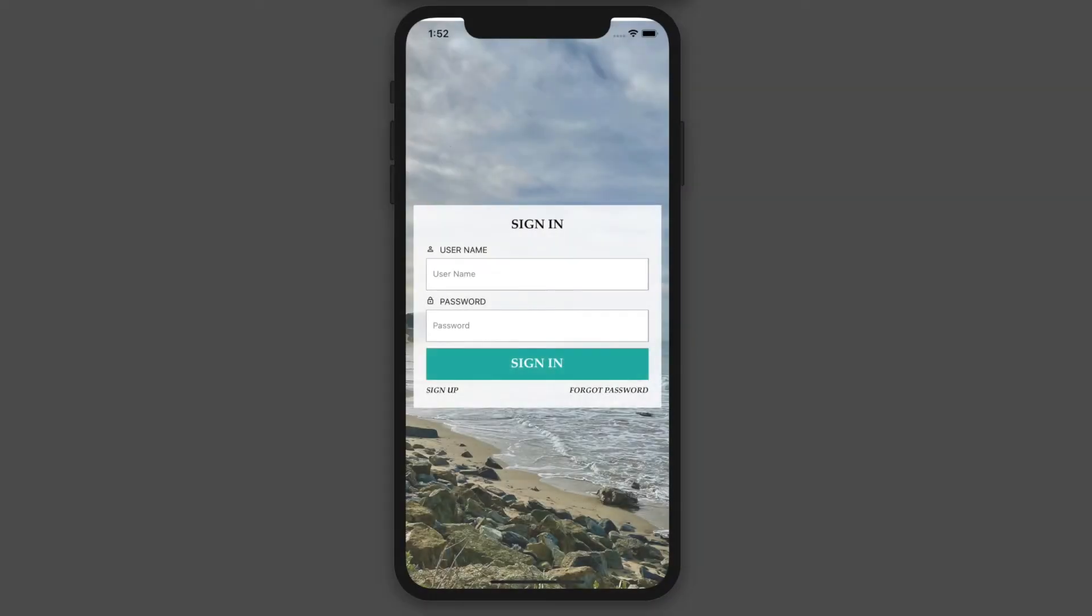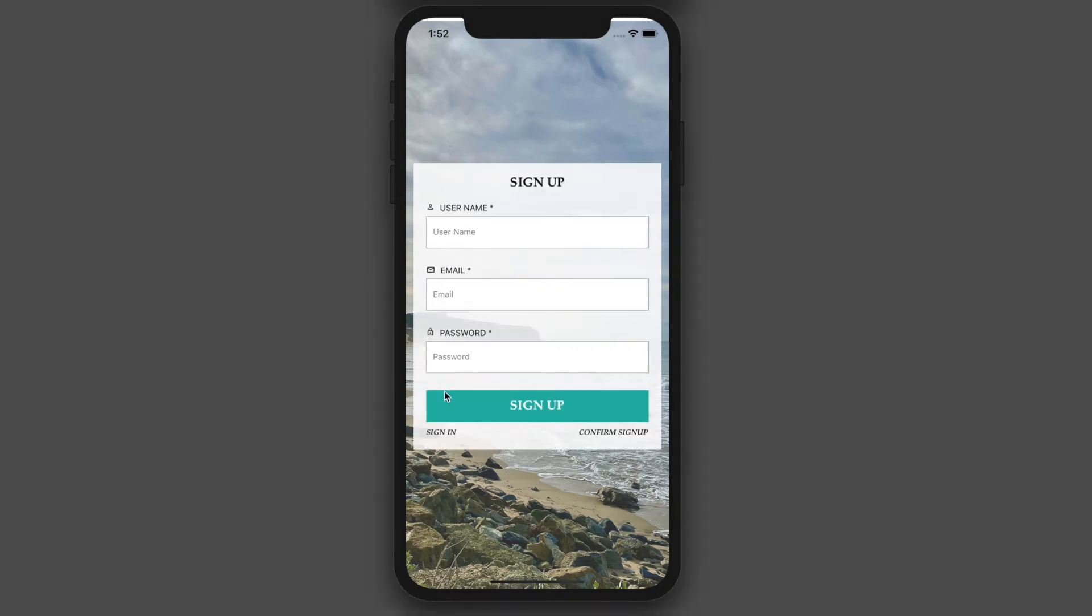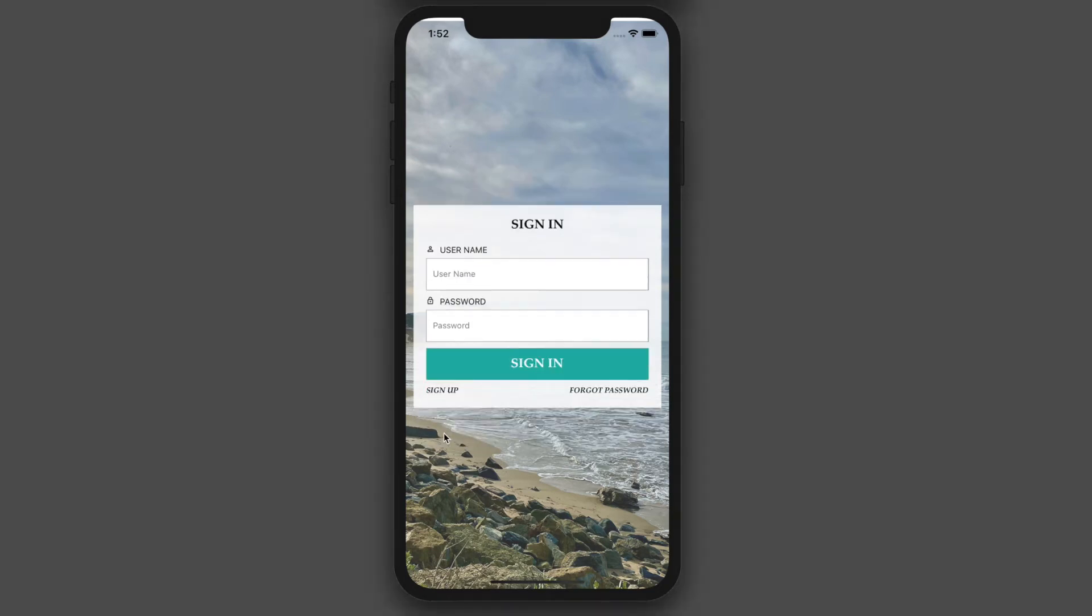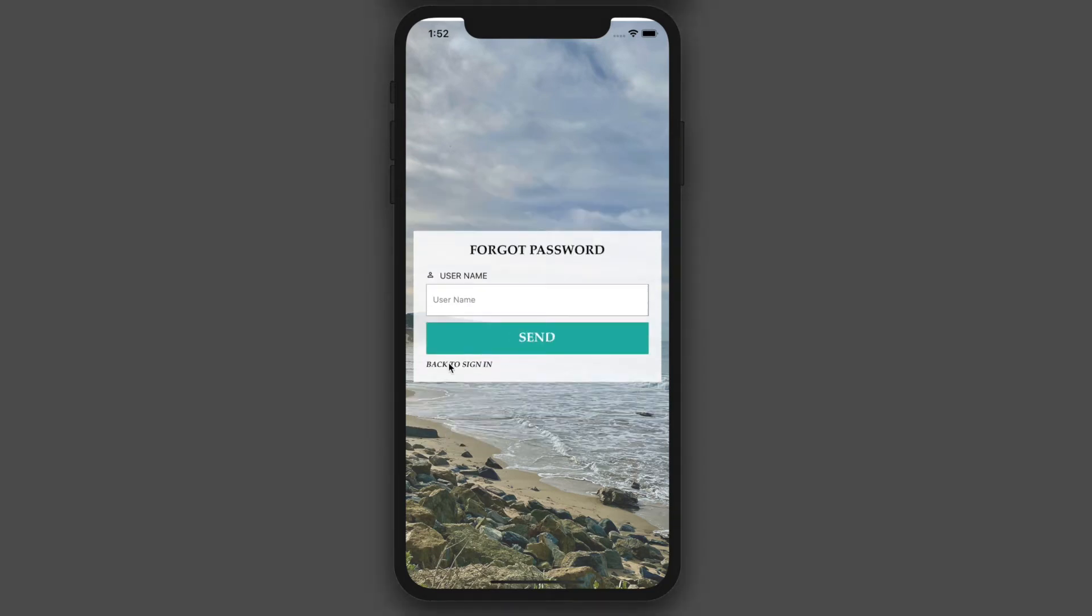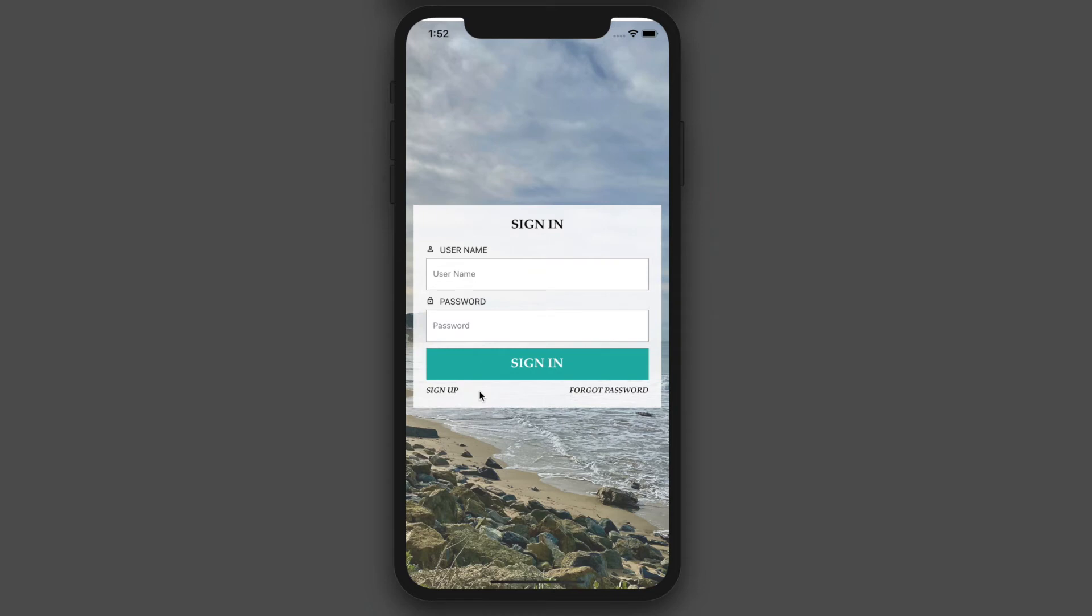Okay so before we get started I wanted to show you what we're going to be building. So here we have a mobile app. As soon as it loads the first thing we see is a sign in page. Of course there's a sign up, a forgot password, and some other various components. Now AWS does come with built-in components for each of these but we're going to be creating our own custom components.